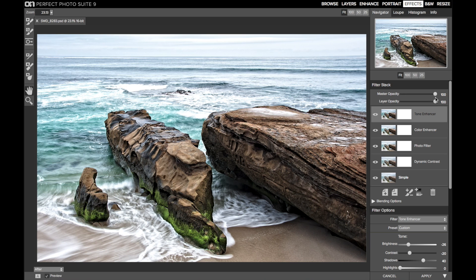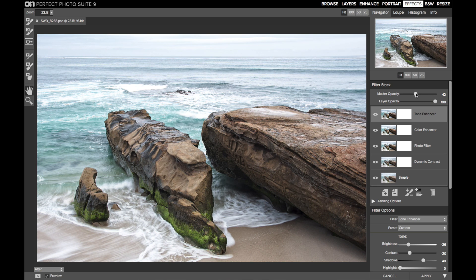As I reduce the Master Opacity slider, the entire look of this image is being backed off. You can see the details in the rocks and the ocean are softening, and the greens of the moss are reducing, and the ocean is getting less blue.